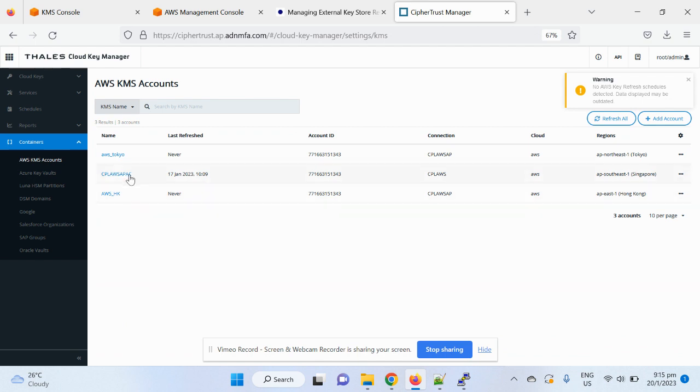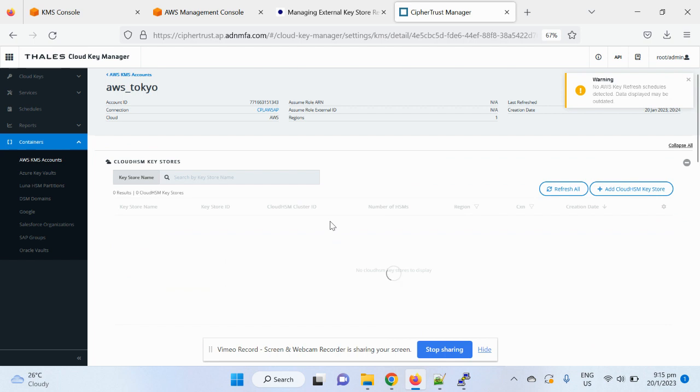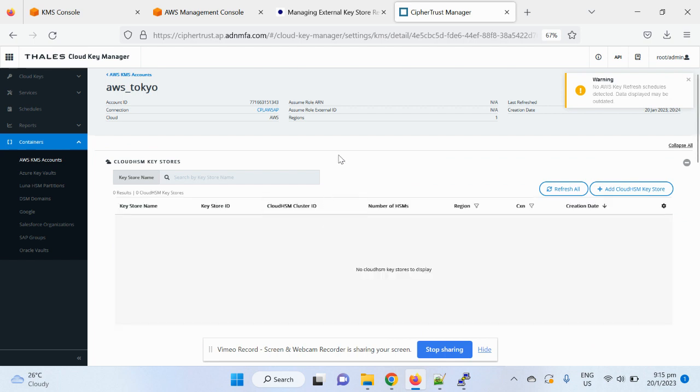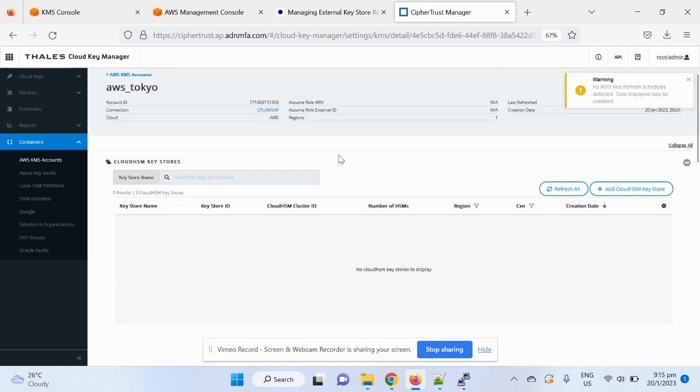So with that, I will just work on the account I have already created, which is AWS Tokyo account. The account is basically just using your AWS access secret key. You can create a connection, and then based on the region, you can create an account.